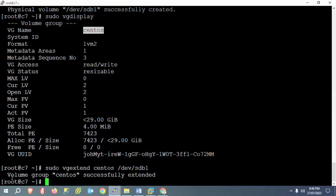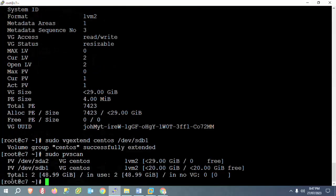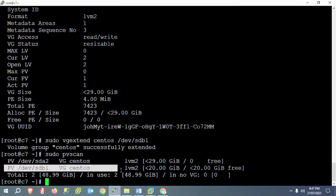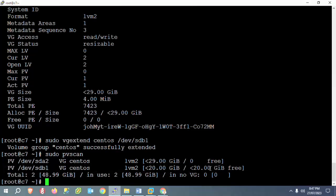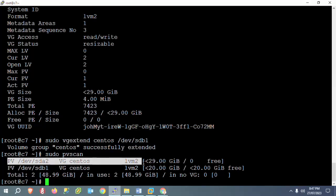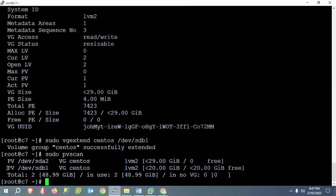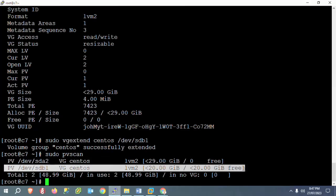After extending the volume group, scan the physical volumes again using sudo pvscan. Once you press enter, you can check that volume group 'centos' now shows 20 GB free, and sdb1 — the new partition we created — is listed with 20 GB of free space.